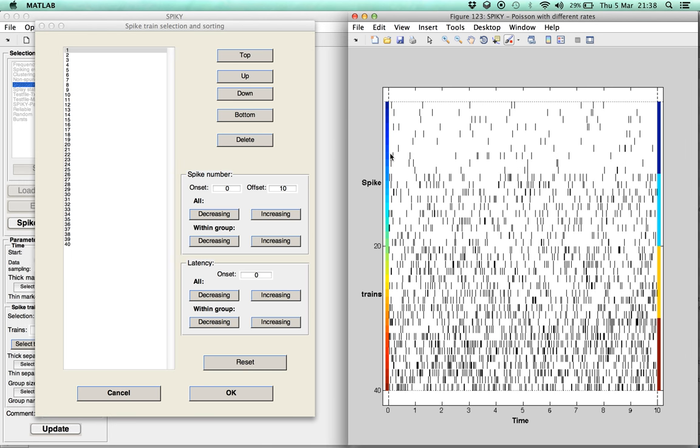Now, in the second part, we show how to use predefined criteria to sort the spike trains automatically. Currently, we offer two different criteria, both motivated from analysis of neuronal coding: spike number and latency.